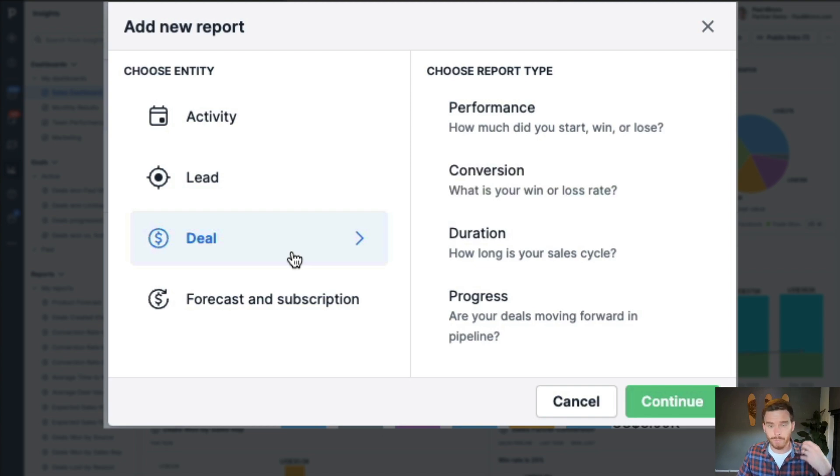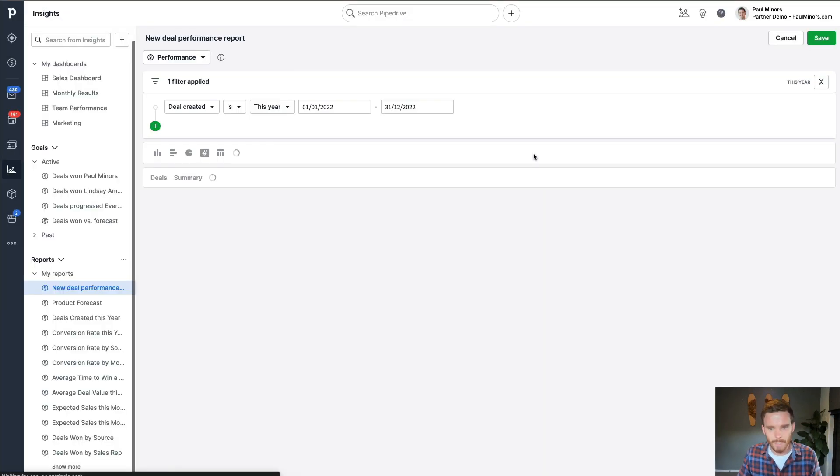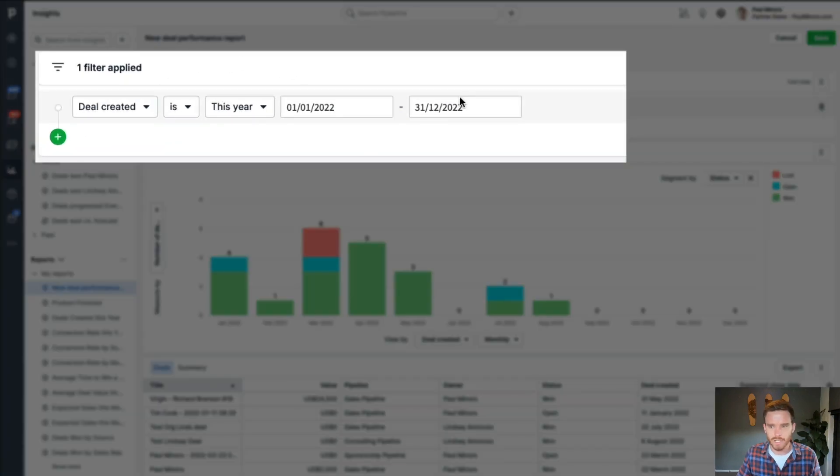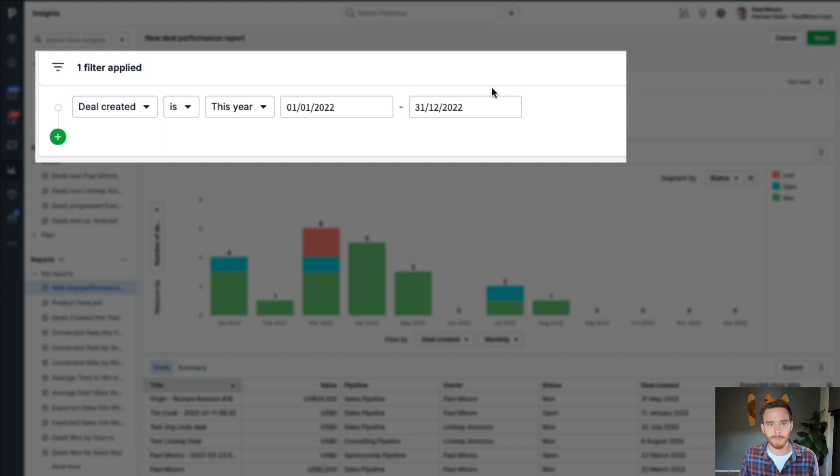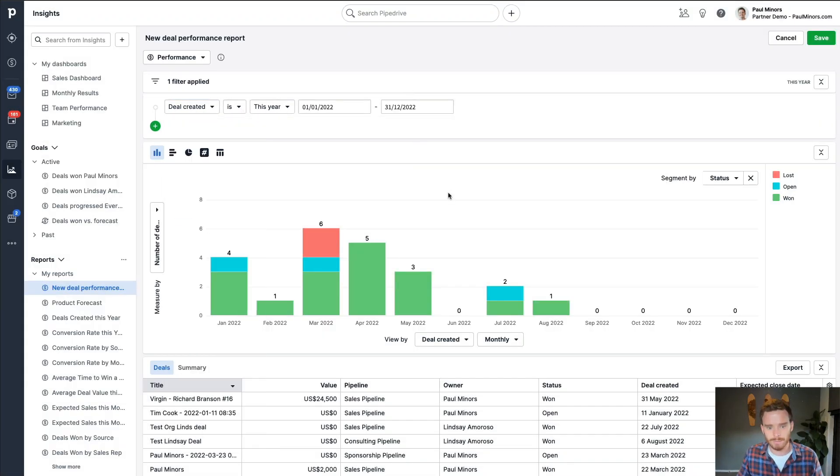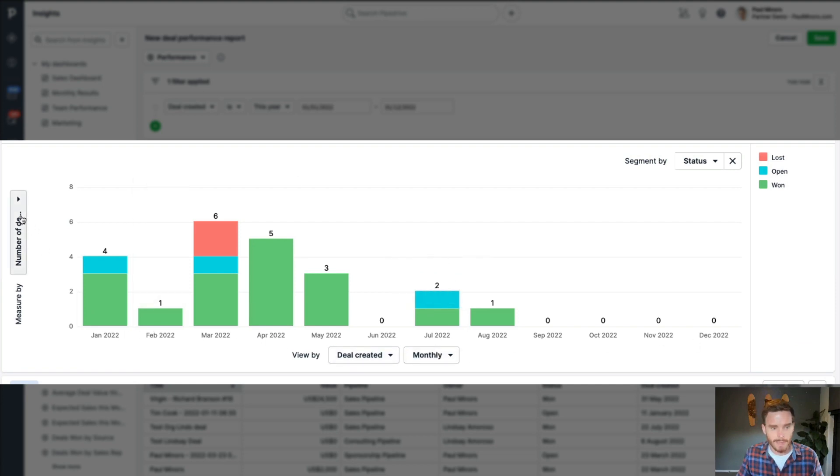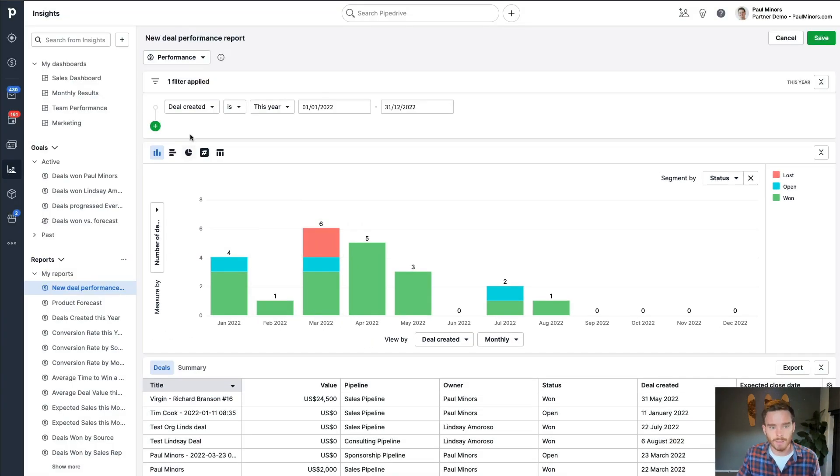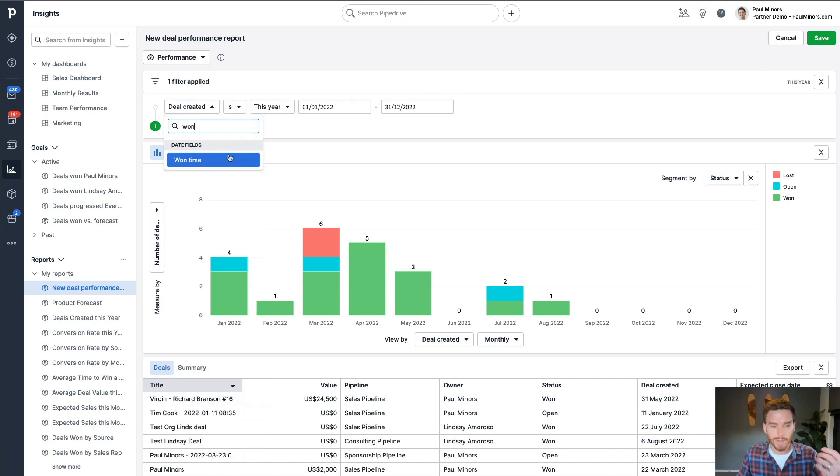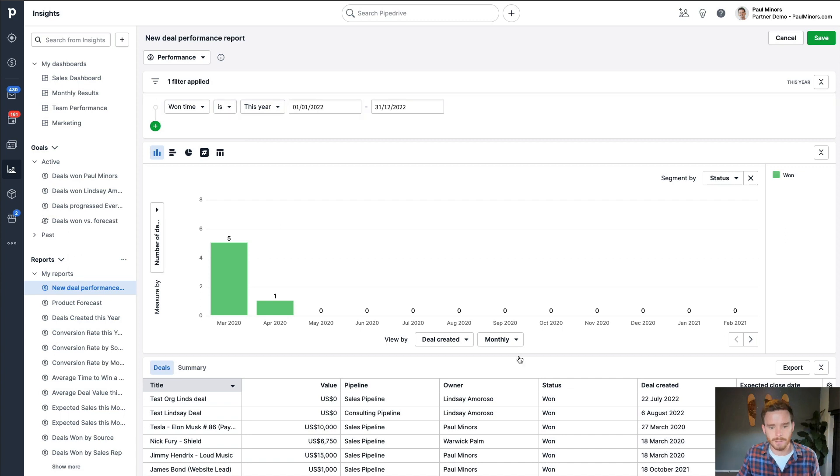Let's start by just recreating one of the most common reports you would want to see, which is how much revenue did we receive. So this would be a deal performance report. When you create a report up here in this filter section, this is basically where we set or establish the data that is going to populate our report. At the moment, this report is showing any deal that was created this year. Our x-axis is showing when they were created, split out by month. And then we're simply on the y-axis showing the number of deals.